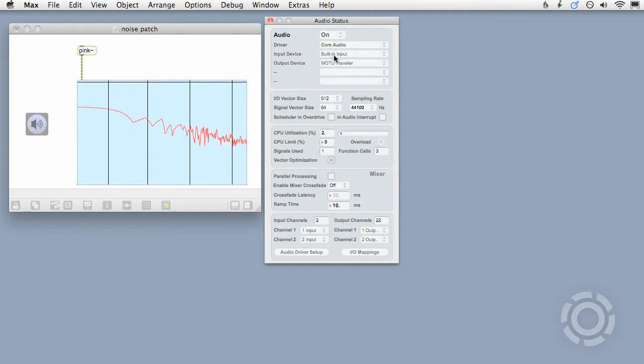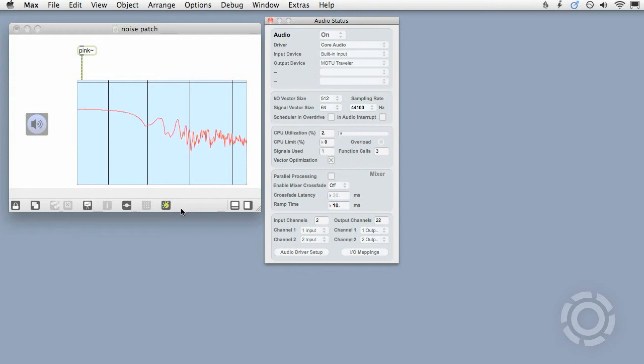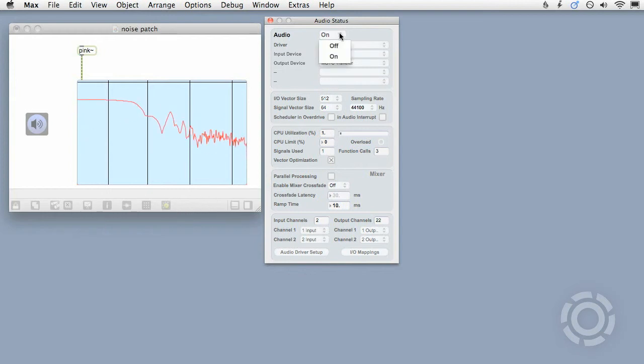Also notice that the mixer icon in my patch's toolbar switches from colored to uncolored depending on whether audio is off or on.